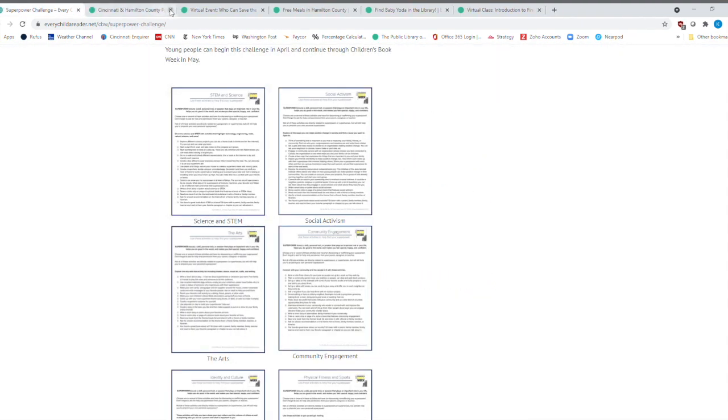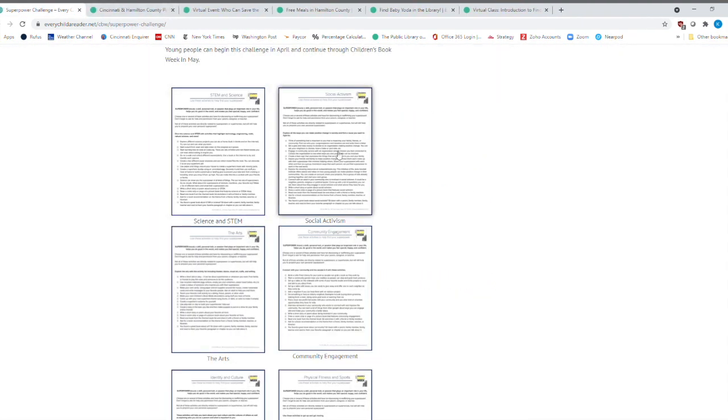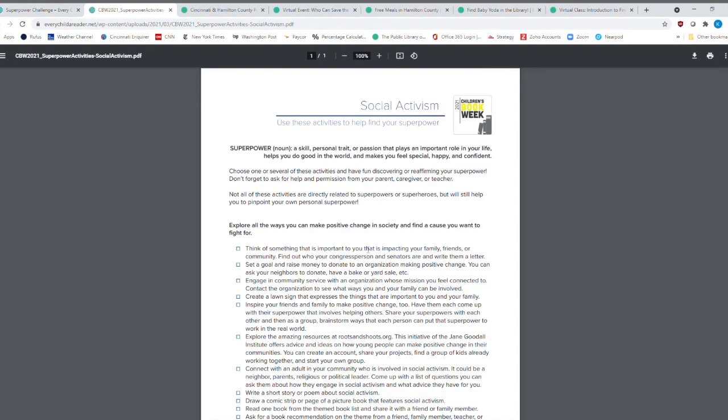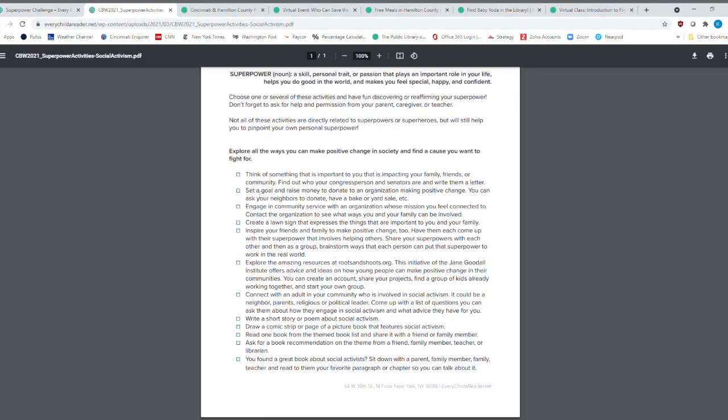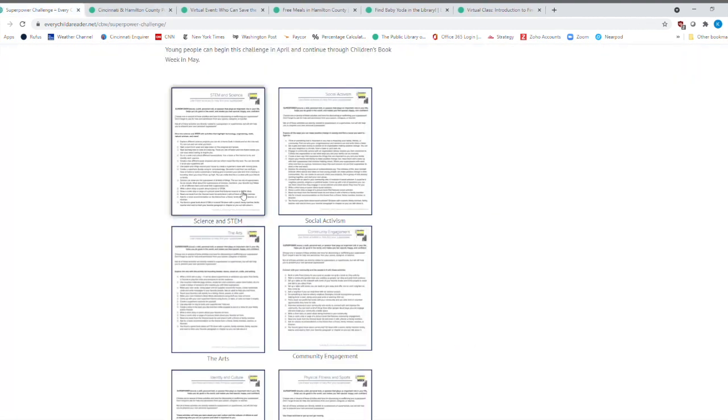And each one of these activity pages like here, social activism has some great activities connect with an adult in your community who's involved in social activism. Think of something that's important to you that's impacting your family, friends or community and find out how you can get involved. Find a great book, draw a comic strip. So each one of these will go over a different thing.